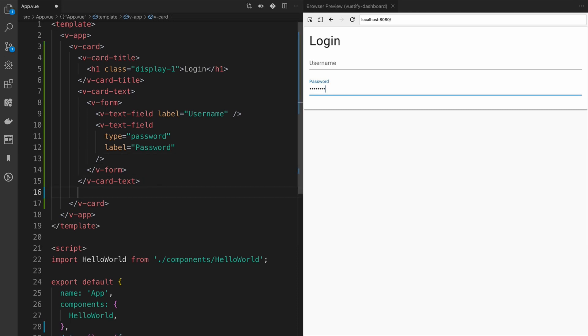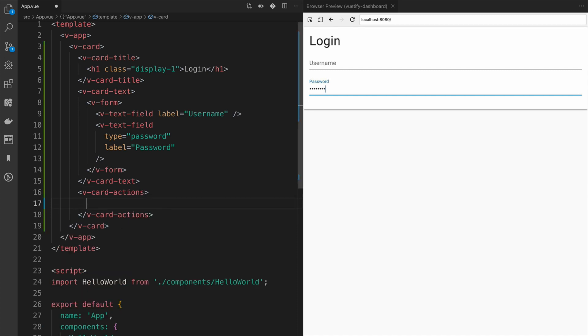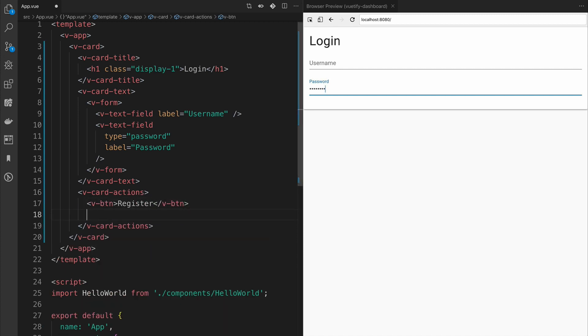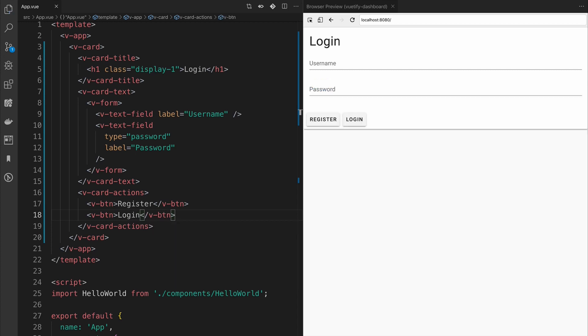Finally, we're going to add a V-card-action subcomponent that will contain all our call-to-actions, in other words, our buttons, which is indicated by V-button. And now we've added our register and login button.